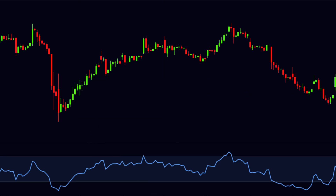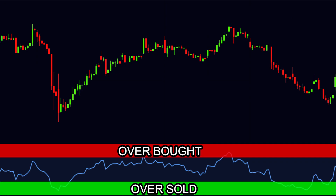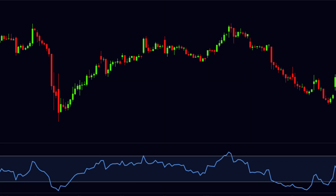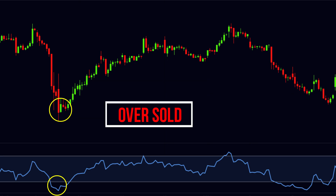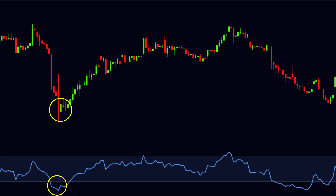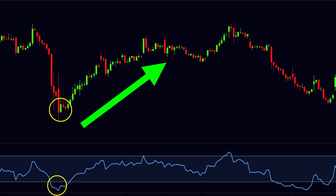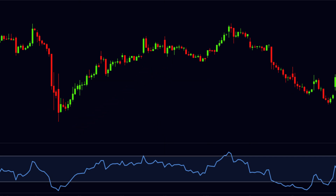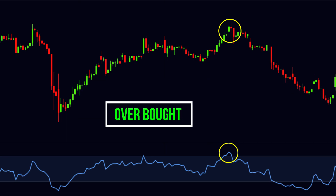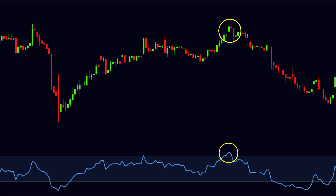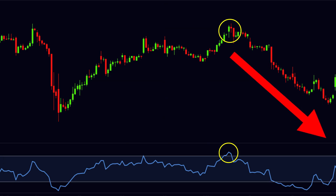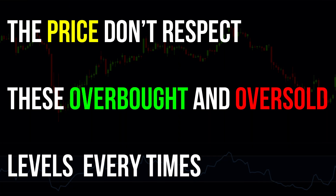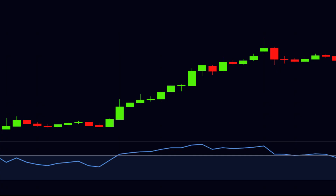RSI also indicates the oversold and overbought levels. Generally when the RSI goes below the 30 level, the stock is considered oversold and there are chances for a reversal — the price may go in the upward direction. Similarly, when the RSI goes above the 70 level, the stock is considered overbought and the price may go in the downward direction.